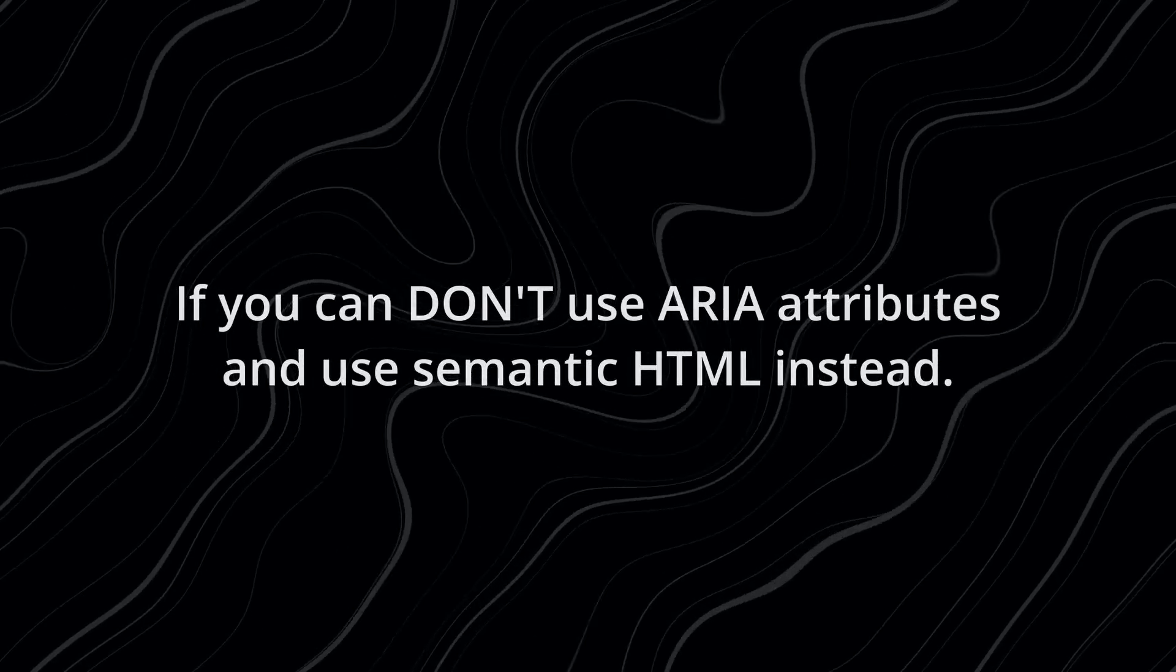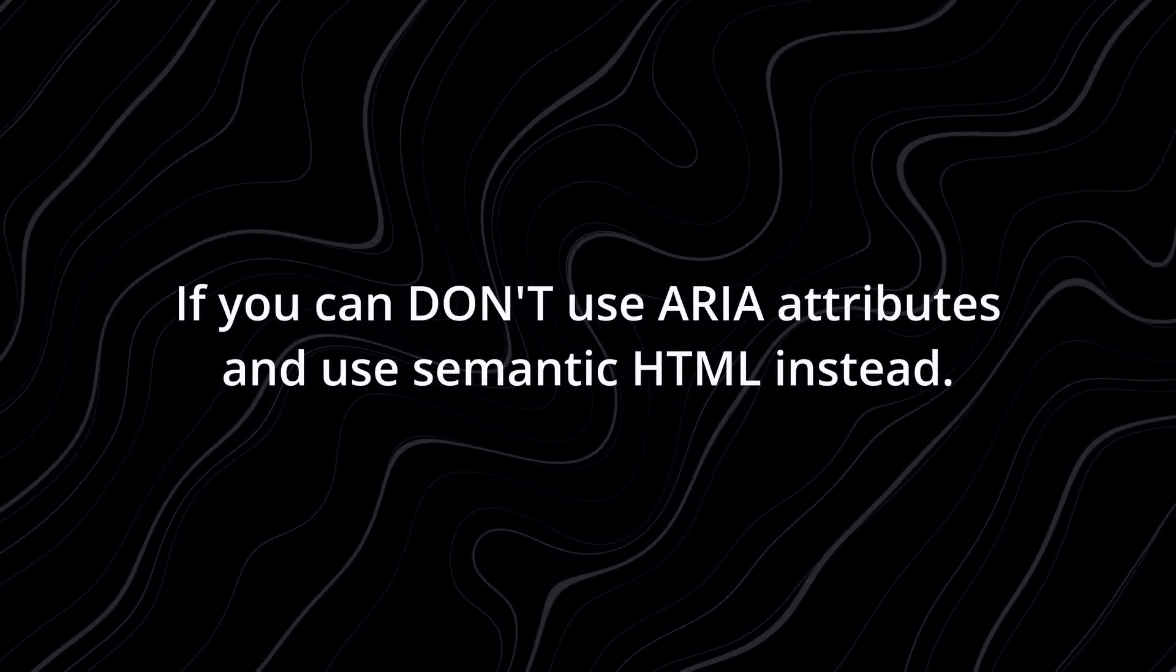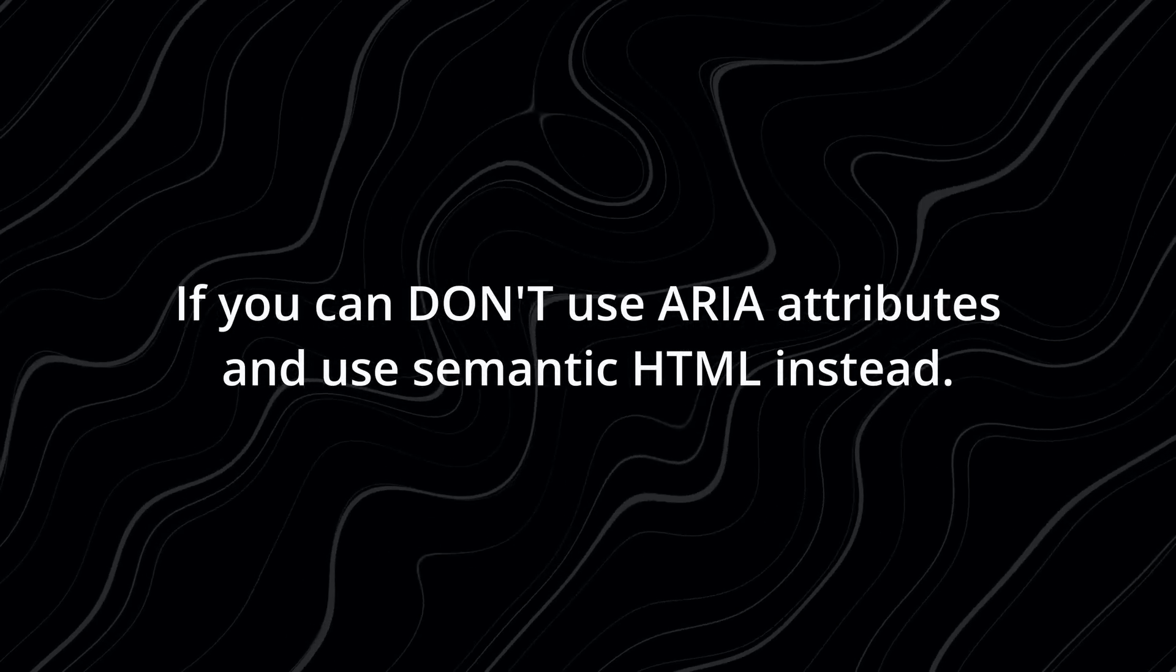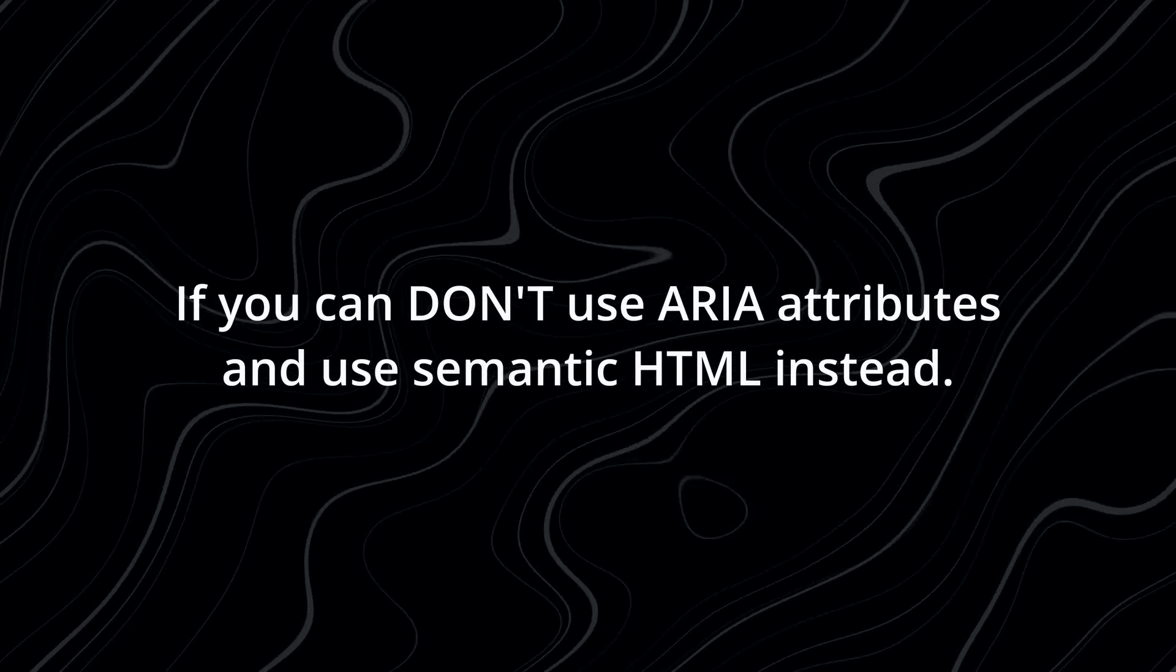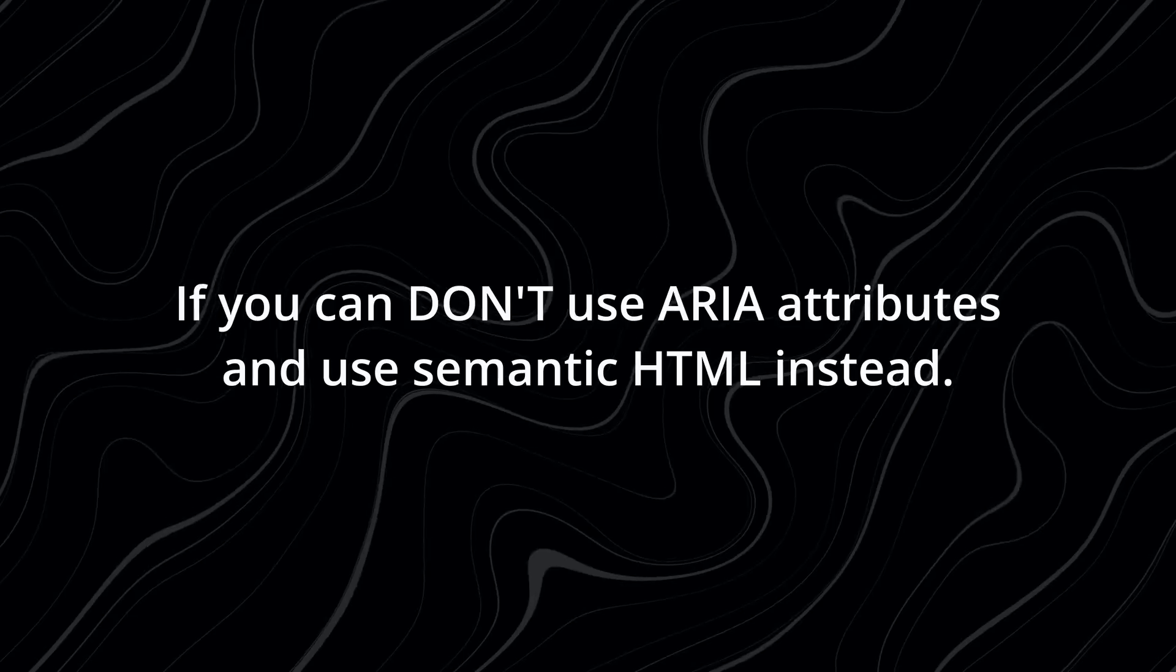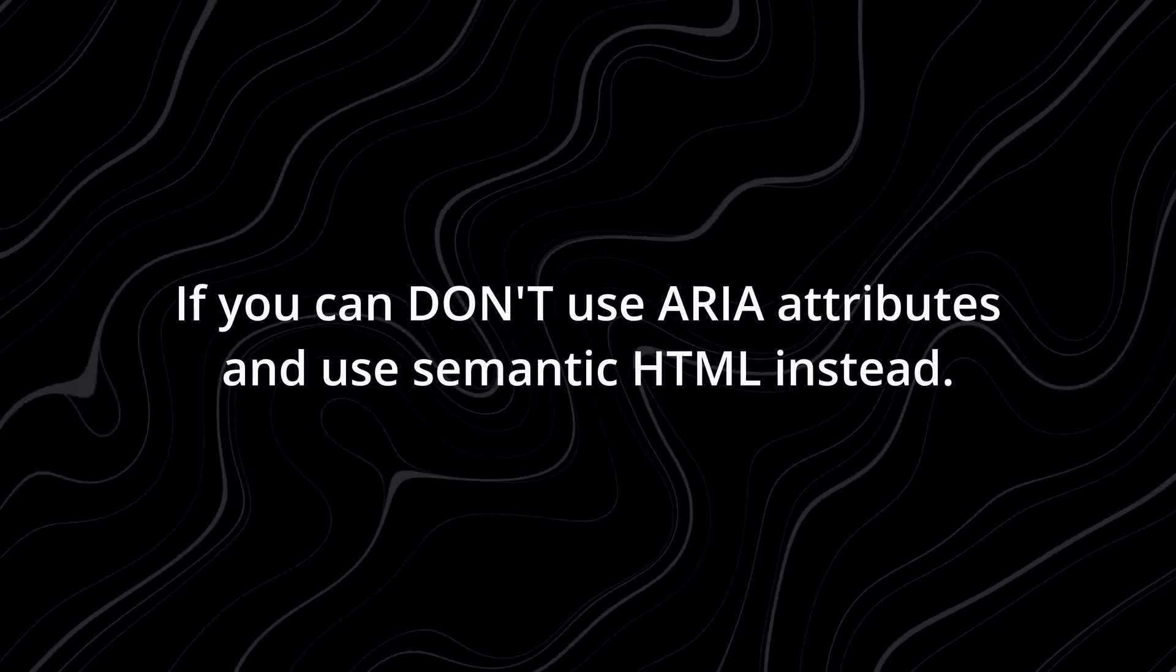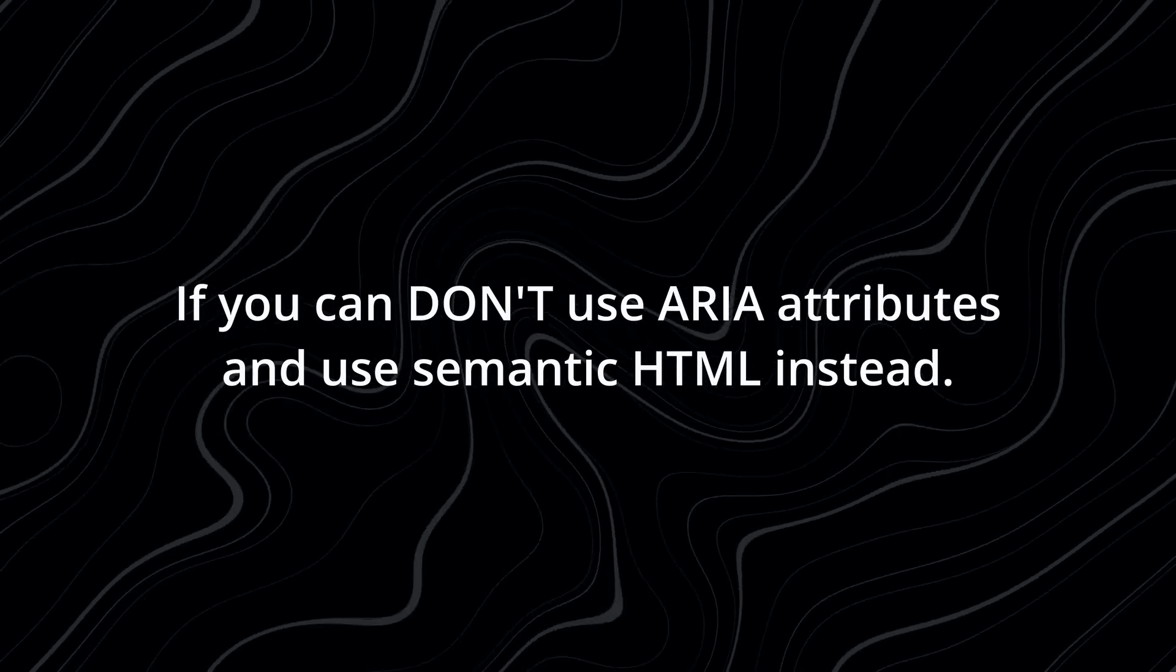So, accessibility rule number one, if you can, don't use ARIA and use semantic HTML instead. And only if there is no other way, use an ARIA attribute like role to define the role of that element.